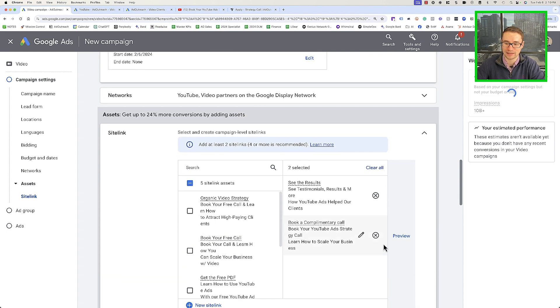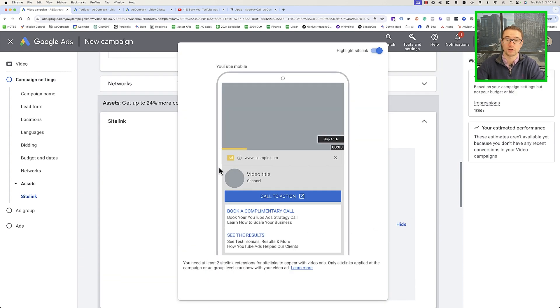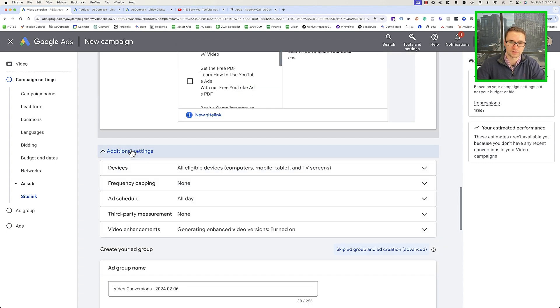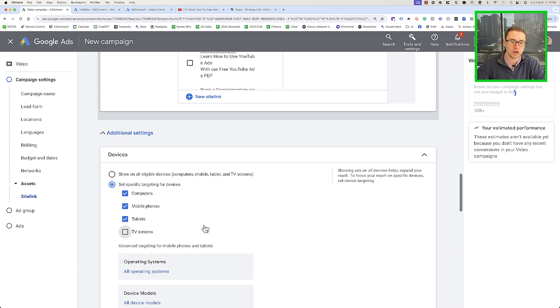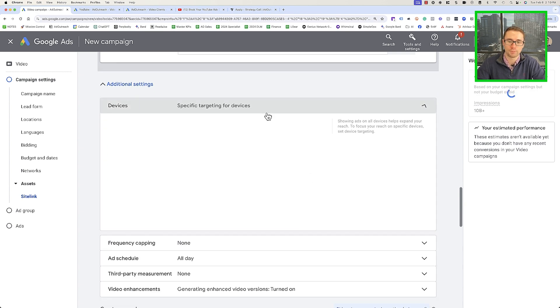Go down to Additional Settings to tweak a couple of things. Under Devices, we've found that when you turn off TV Screens, it actually helps boost your conversions — in practice, TV screens don't have the best conversion rates. We'll typically turn off TVs unless you specifically want that TV advertising, which can work well with retargeting ads, but you might not get the direct response conversions you're looking for.